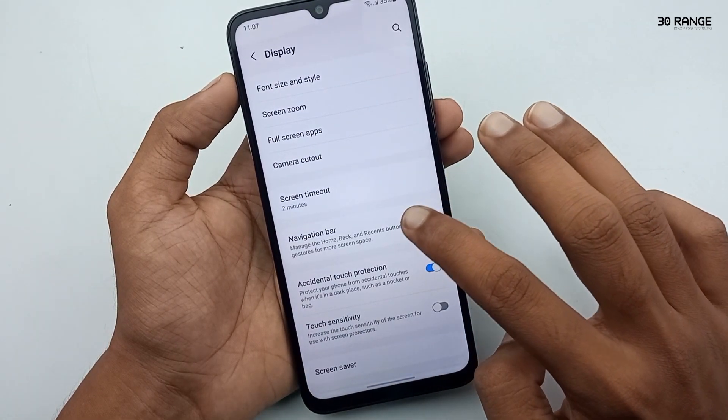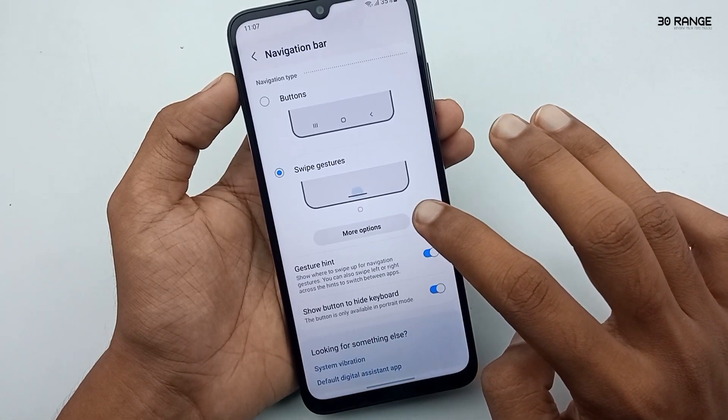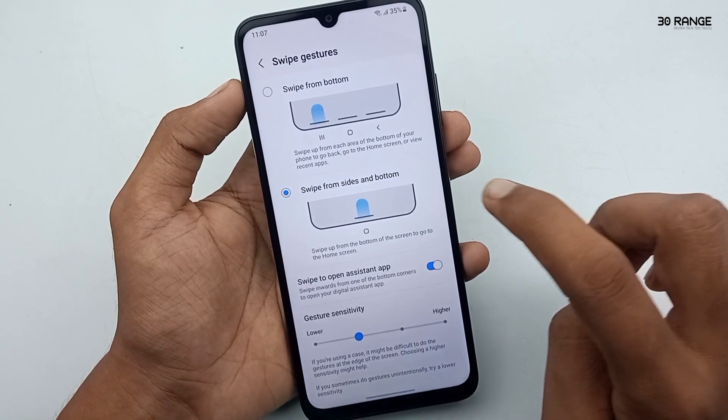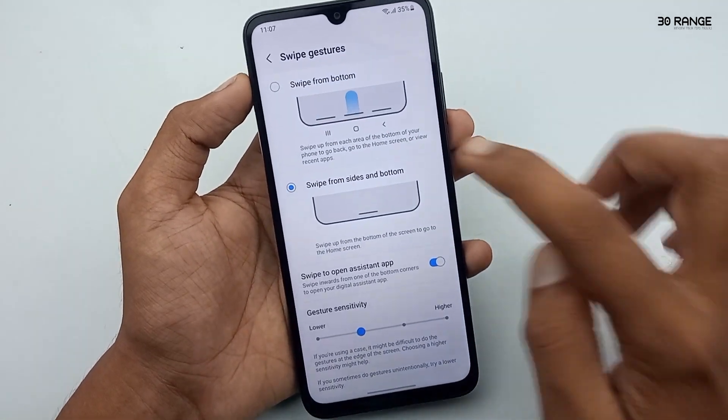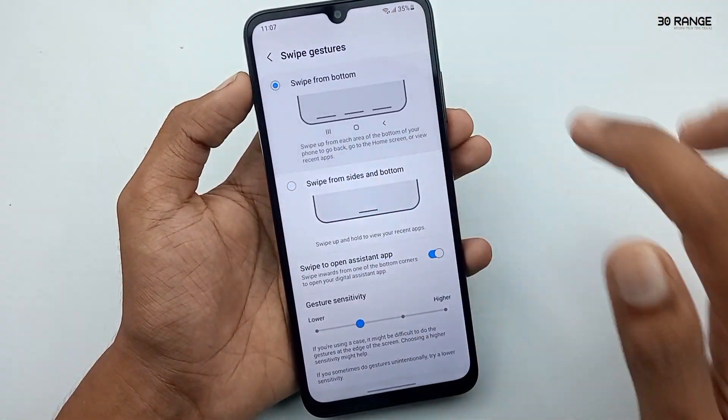If you want to go back, you can swipe from the side of the screen — like this. You can swipe from both sides. After that, you can go back. That's how the Swipe from Side and Bottom option works. Now let's learn the other method.